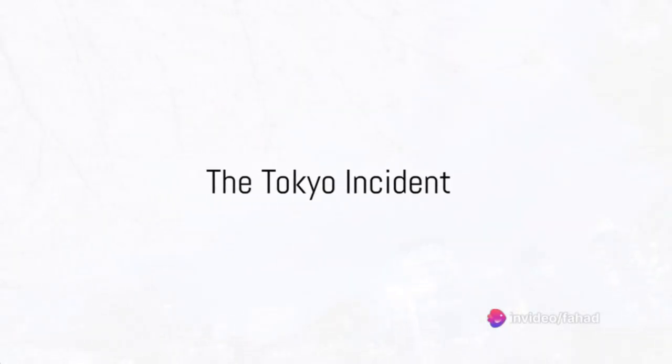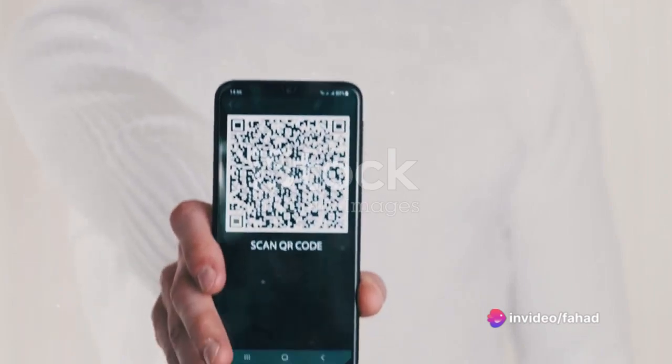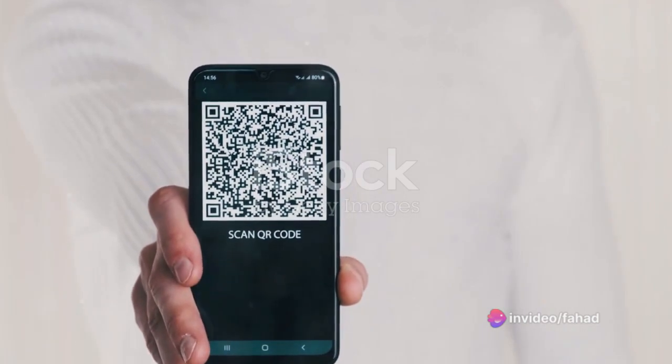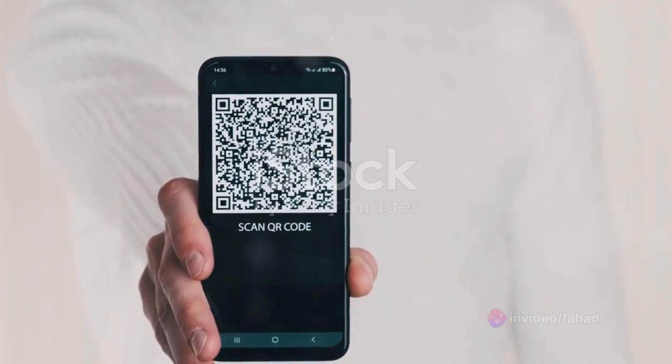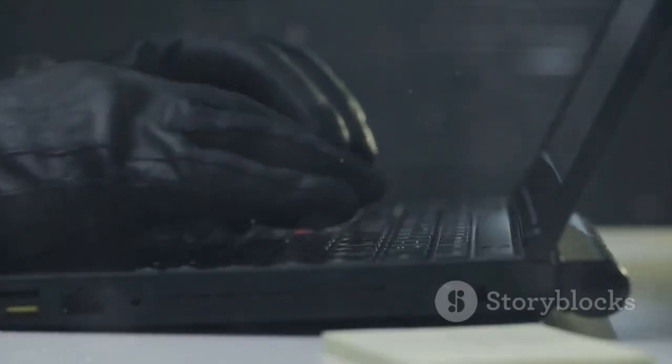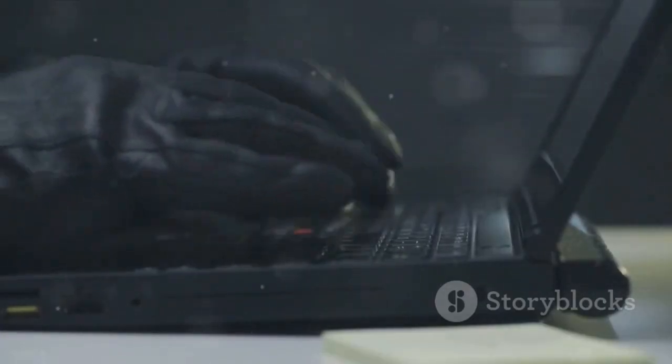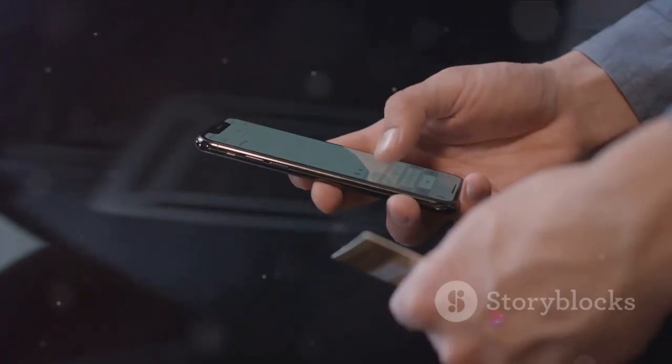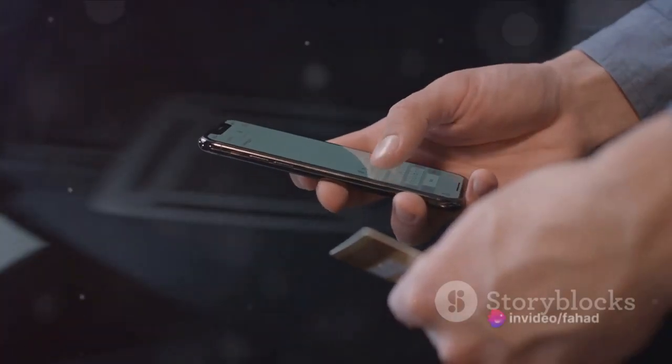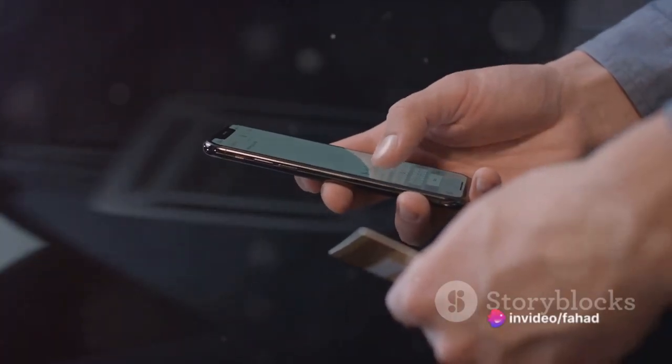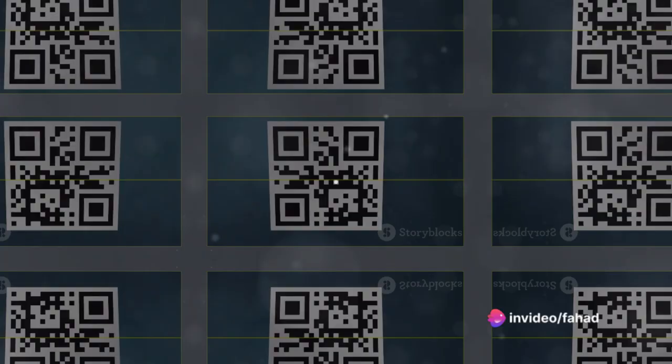Then there was the incident in Tokyo, Japan in the same year. A man scanned a QR code on a poster, hoping to get details about a concert. But the QR code served as a door for a hacker to infiltrate his mobile device. The hacker stole his photos, emails, and even his digital wallet.